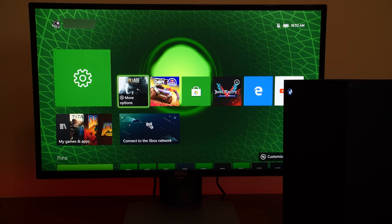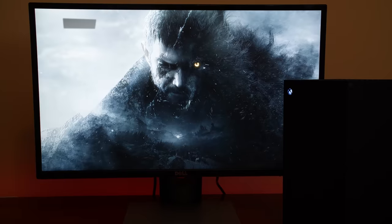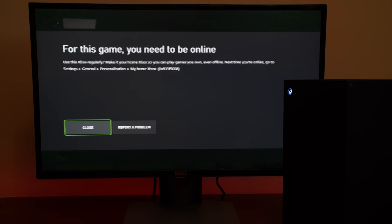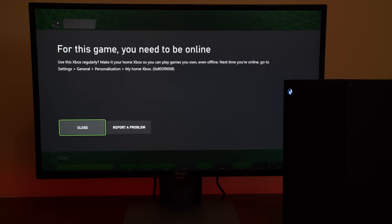The Xbox brand has had a DRM problem for years but it seemingly gets a pass because it supports backward compatibility in a much more comprehensive way than Sony and the PlayStation 5.